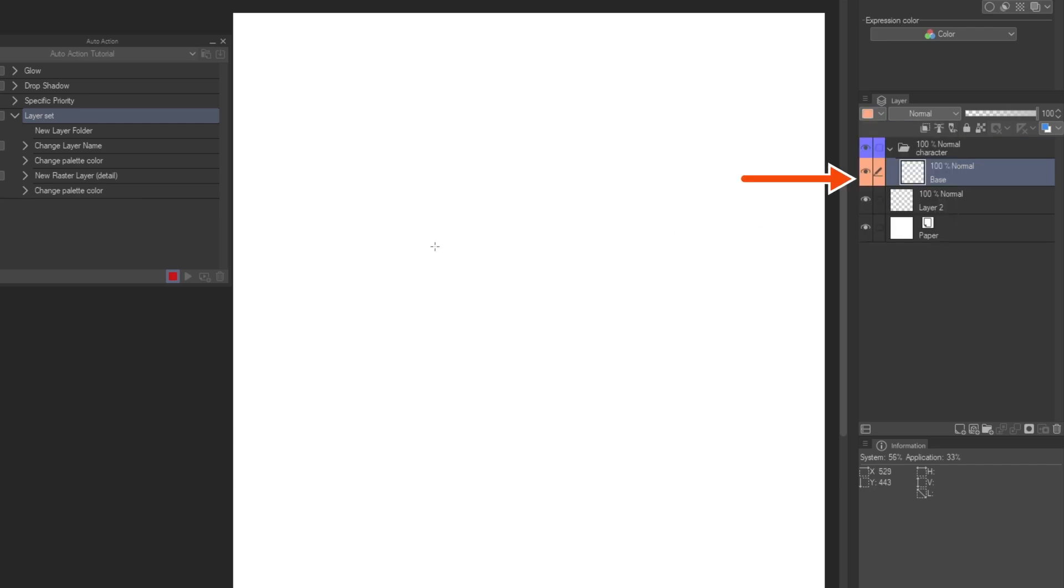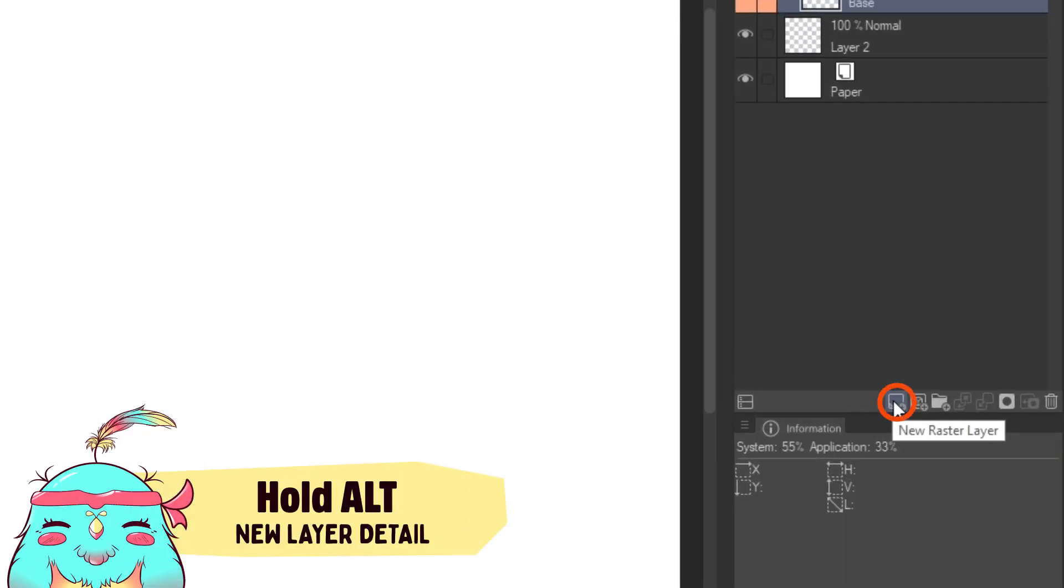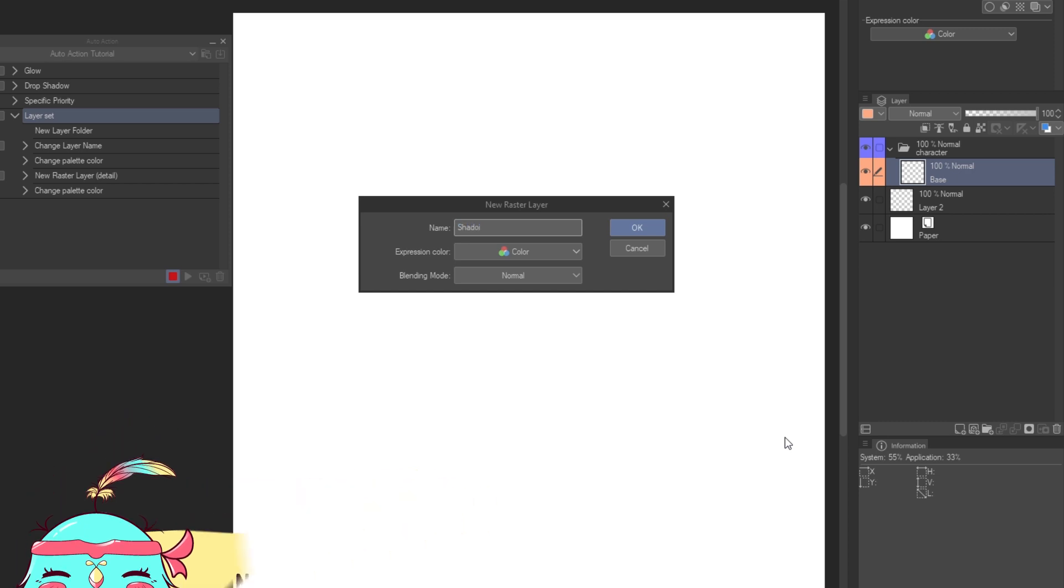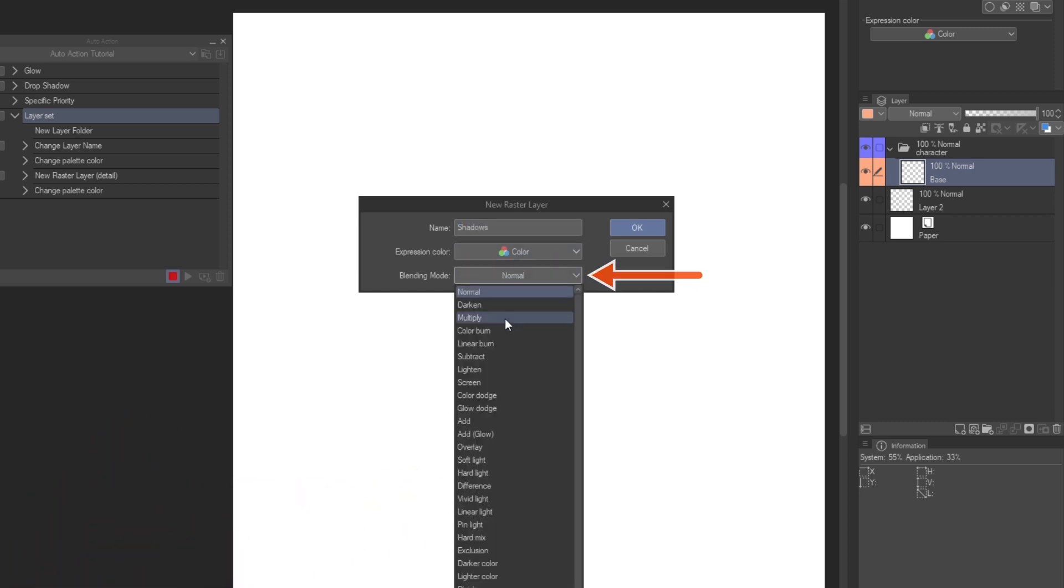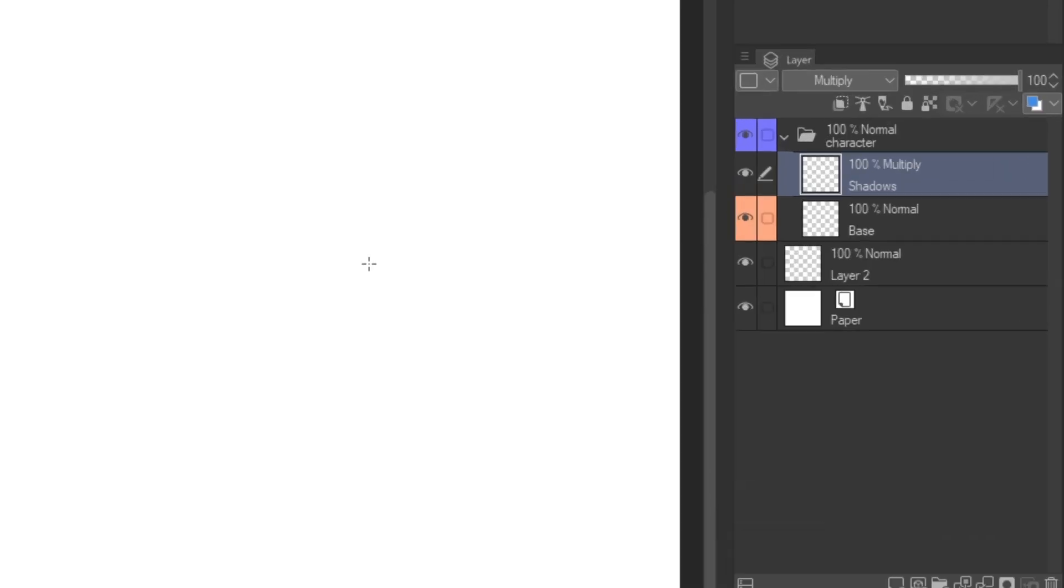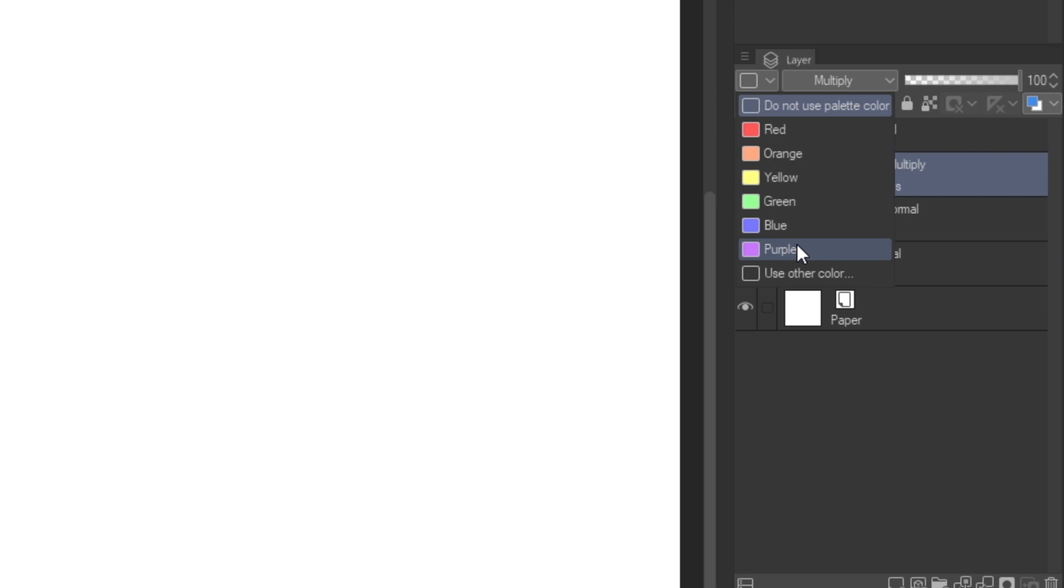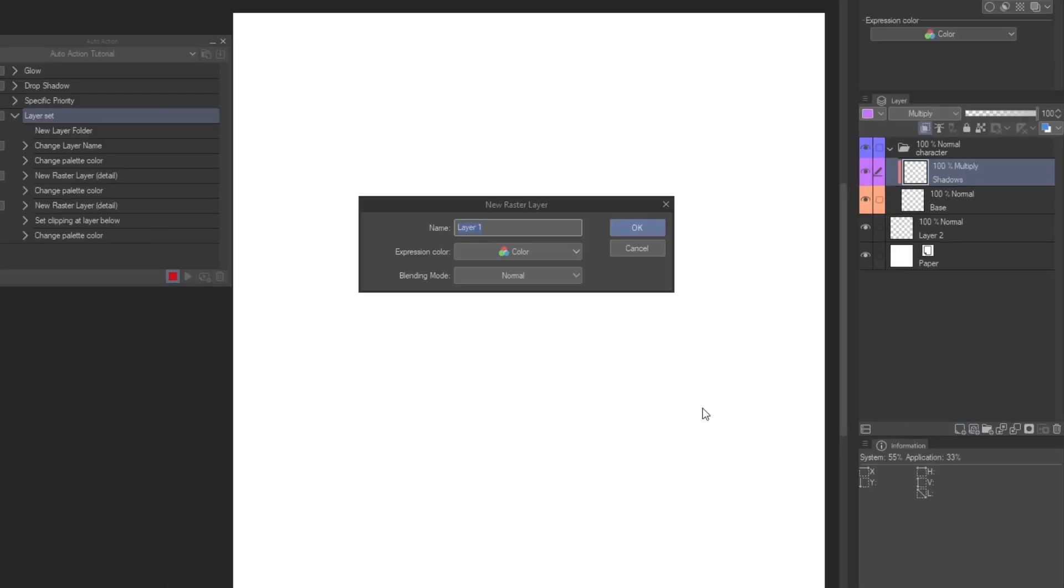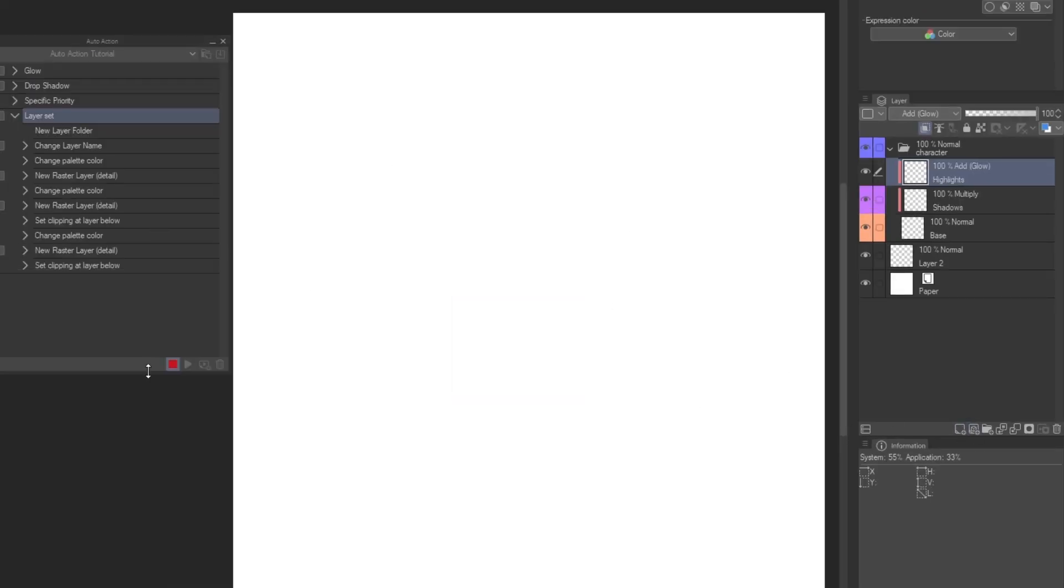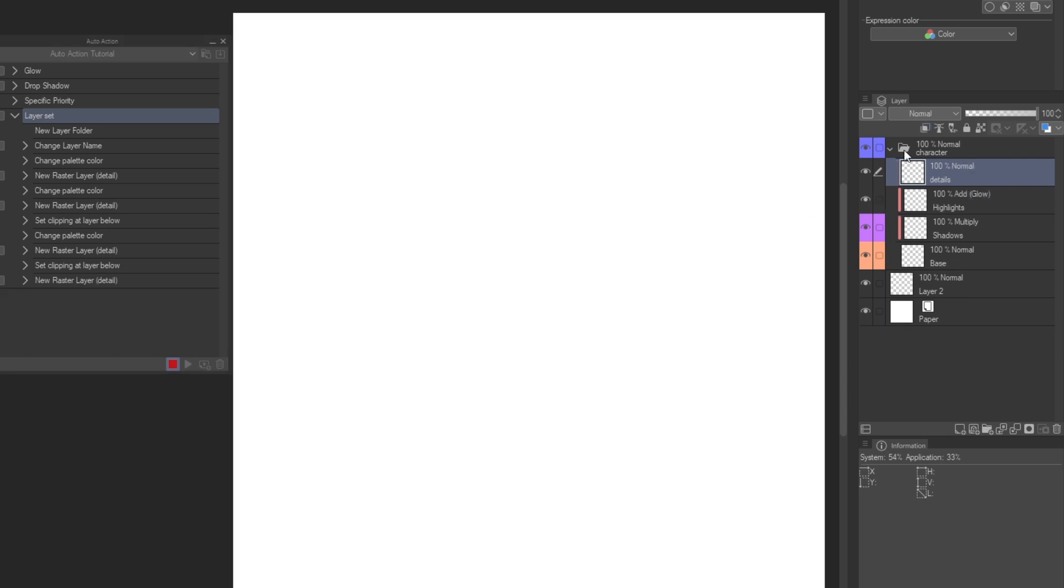Now I will add a shadow layer. If we hold alt and click the new layer icon, it will bring up the details panel. Name it, and set it to multiply. Then, I clip it to the base layer, and change its color. Keep adding the layers you need for your work. For this example, I added a highlight layer, and one for details. We can also create vector layers, using the same method.